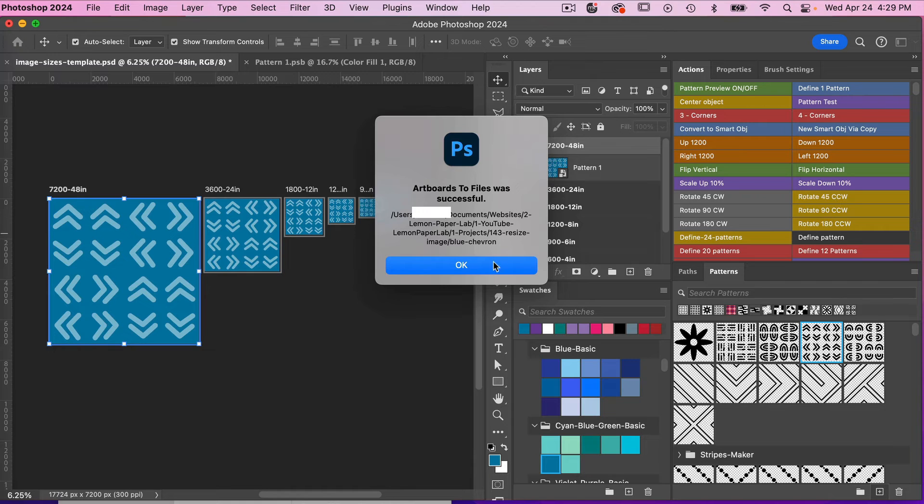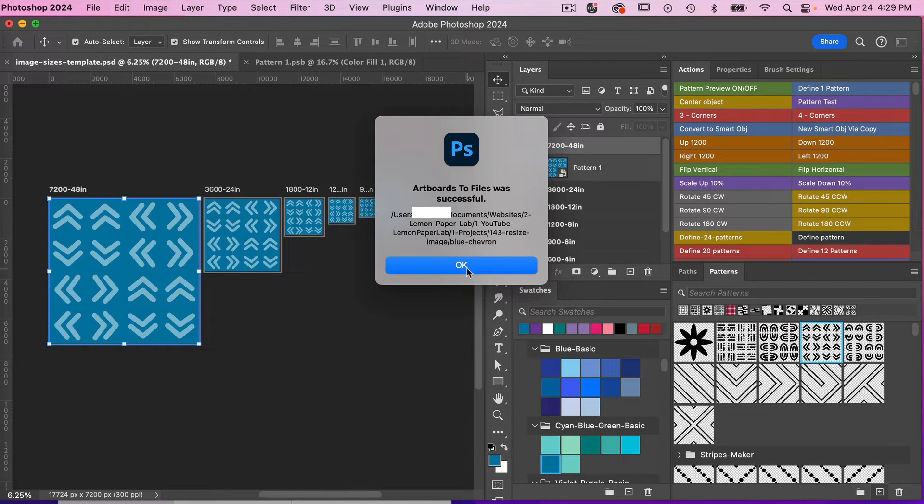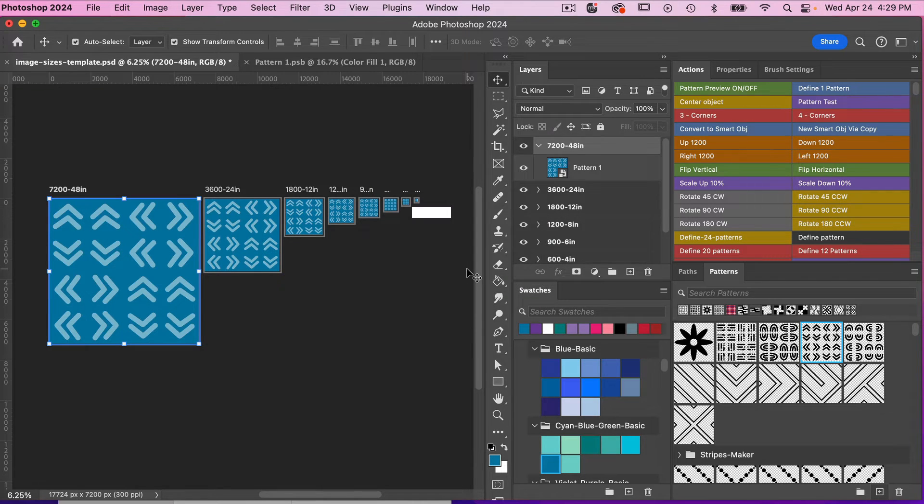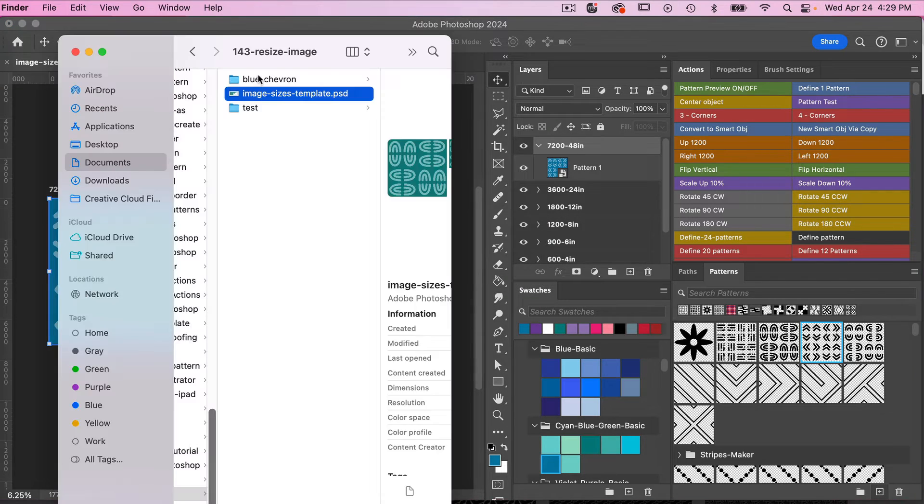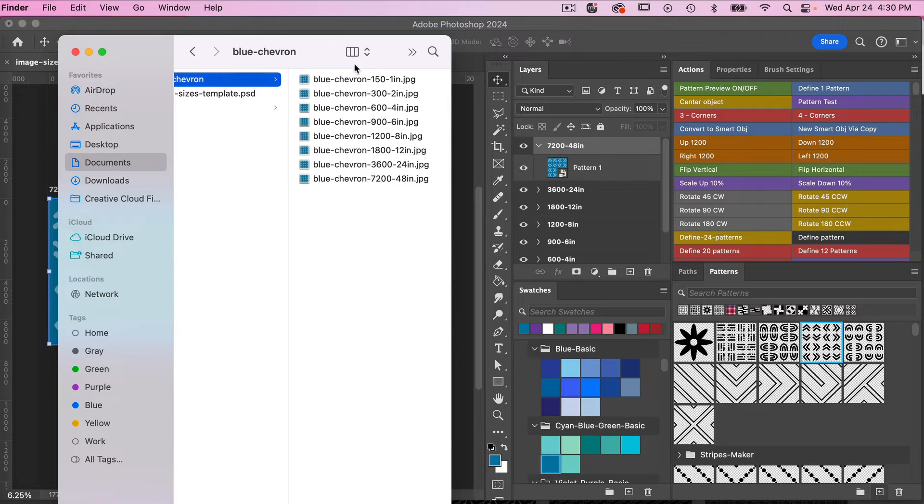You'll get this notification that Artboards to Files was successful. We'll just click on OK. So if I open up that file here, we can see that it has been saved out.